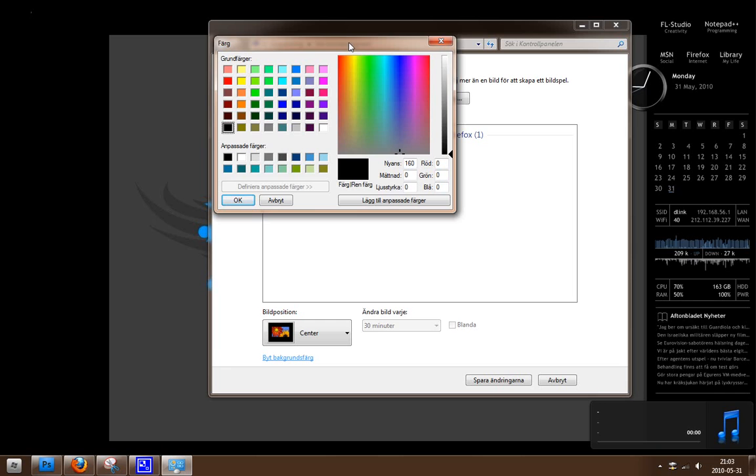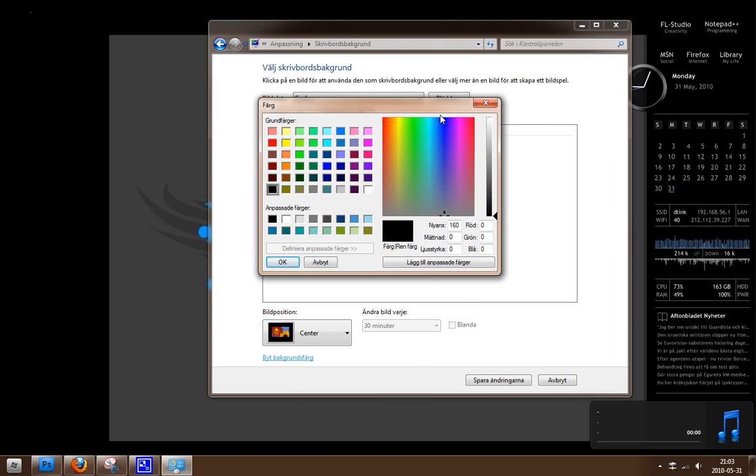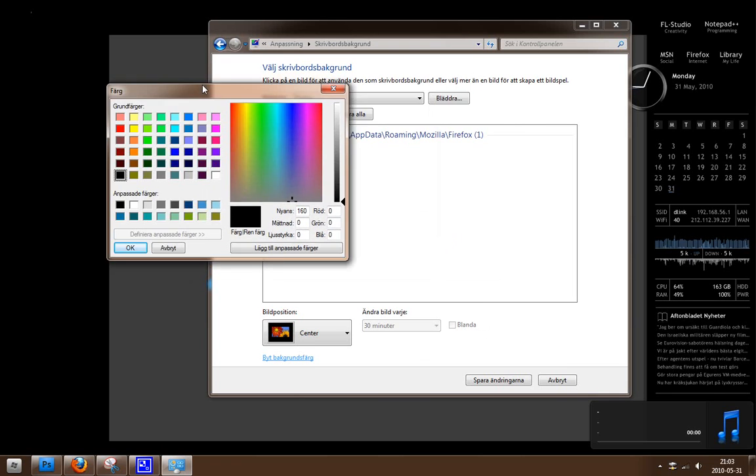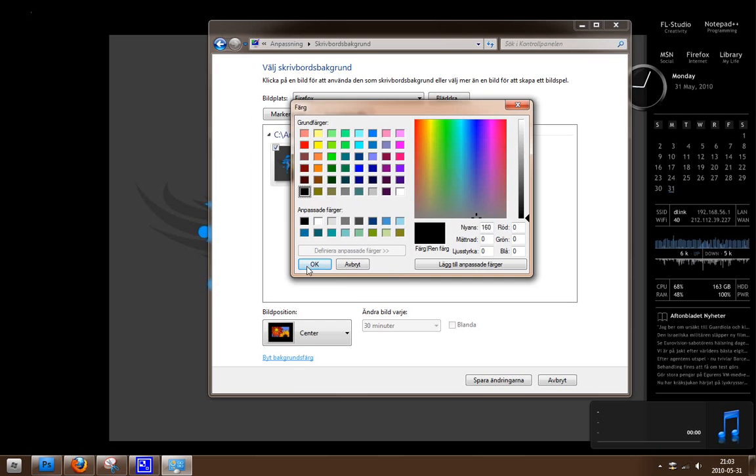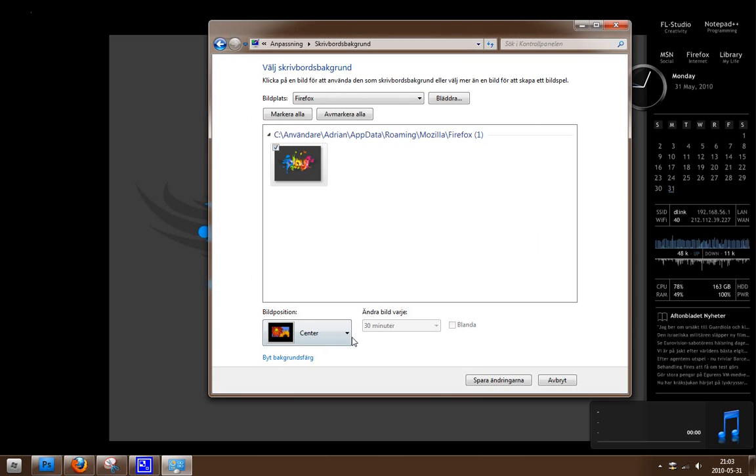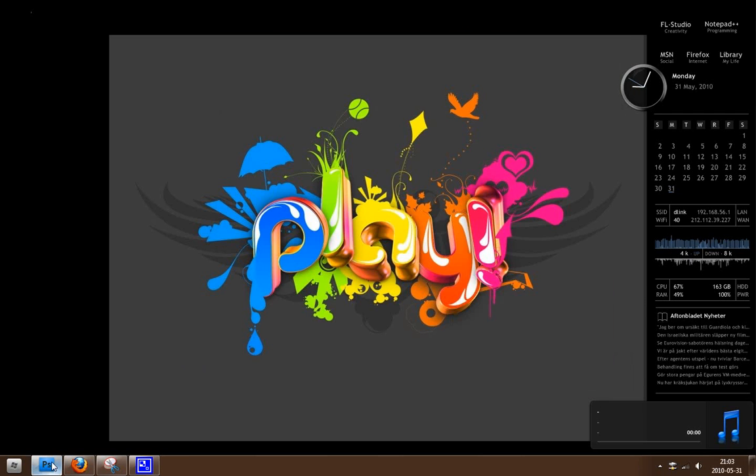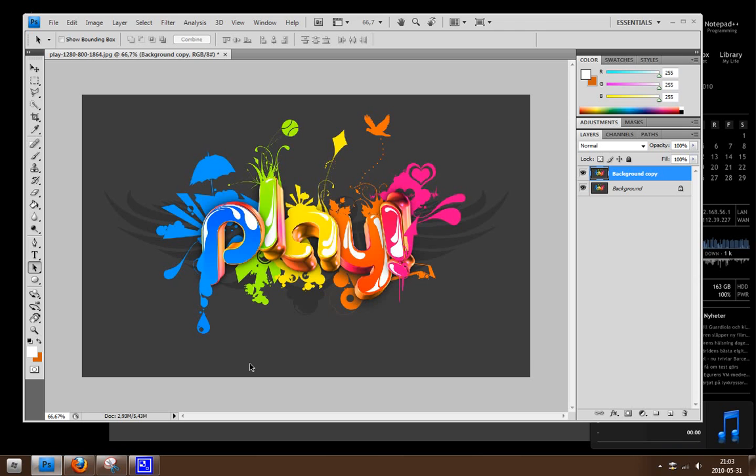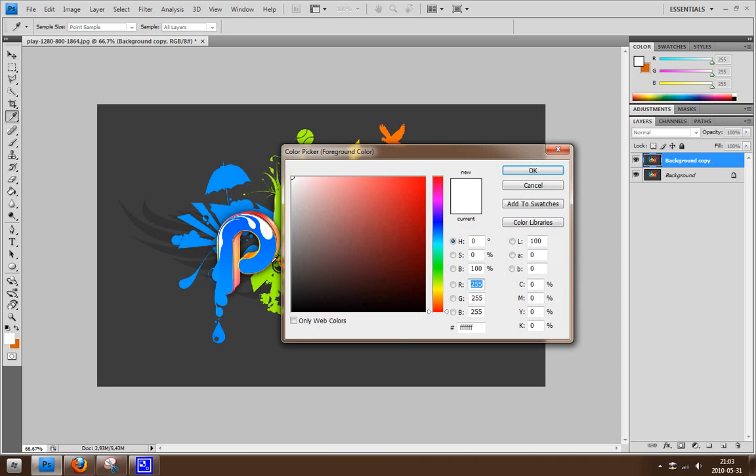Okay, so I'm going to open up Photoshop. I got the picture uploaded in here already. And I'm going to click on this foreground color and I'm basically just going to click on this color.